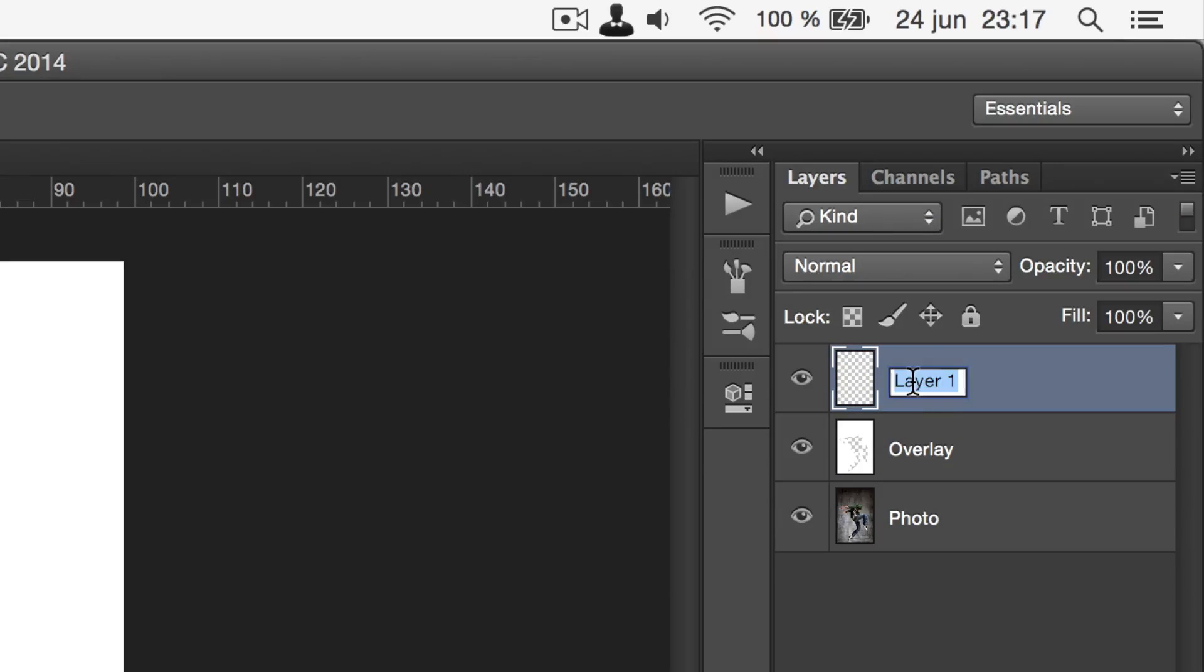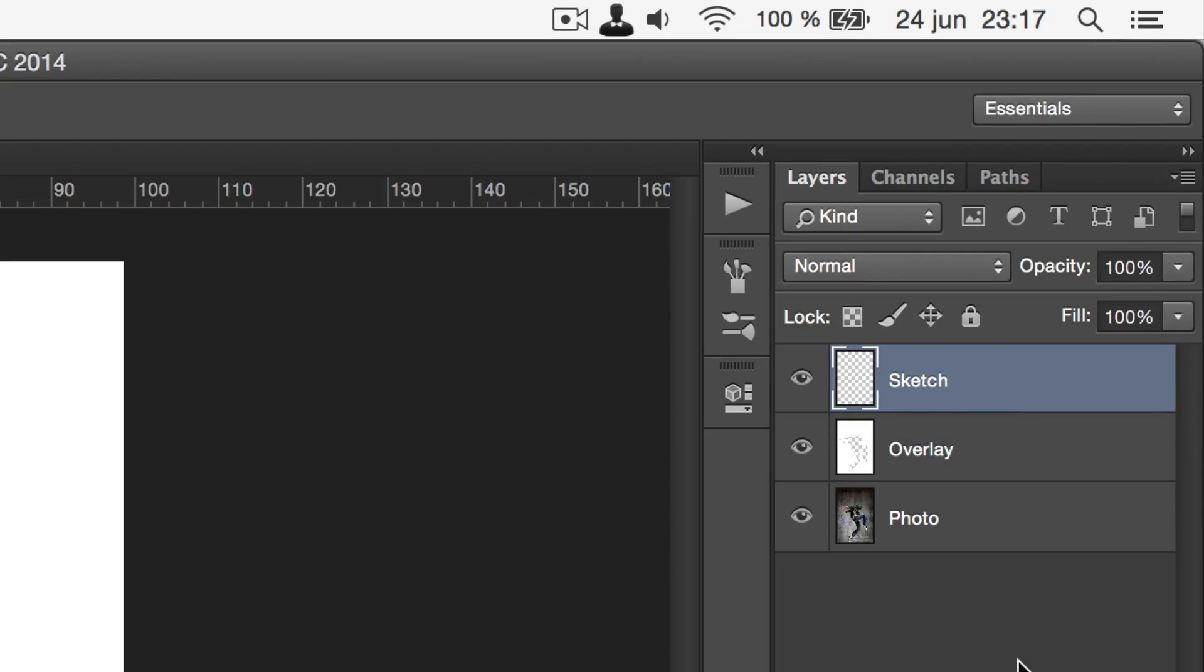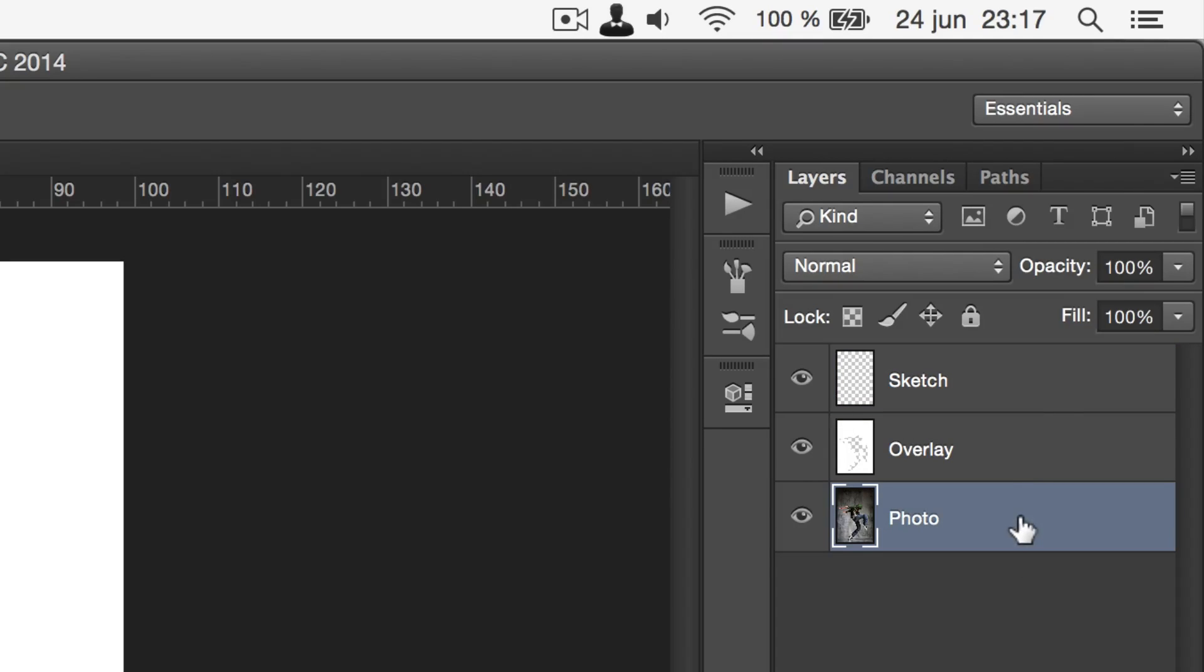We're going to do this on a new and fresh layer, so go ahead and create a new layer and make sure that it is at the very top in the layers panel. To make it easier to see what you're doing, decrease the opacity of the photo to around 10%.